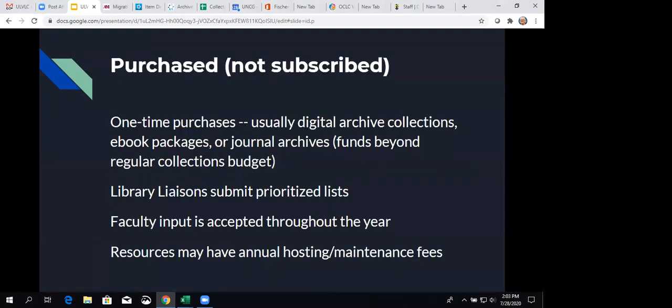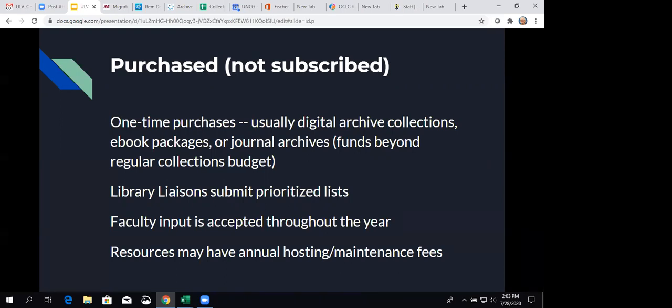So just a little bit of information about our collections budget. We are allocated a certain amount for the collections every year, and it's coming from state funds. That is used in a number of ways, including with our title by title or firm order budget, which is the money, for instance, that departments have to be able to buy books and e-books and DVDs and those kinds of things. And that's a one-time purchase.